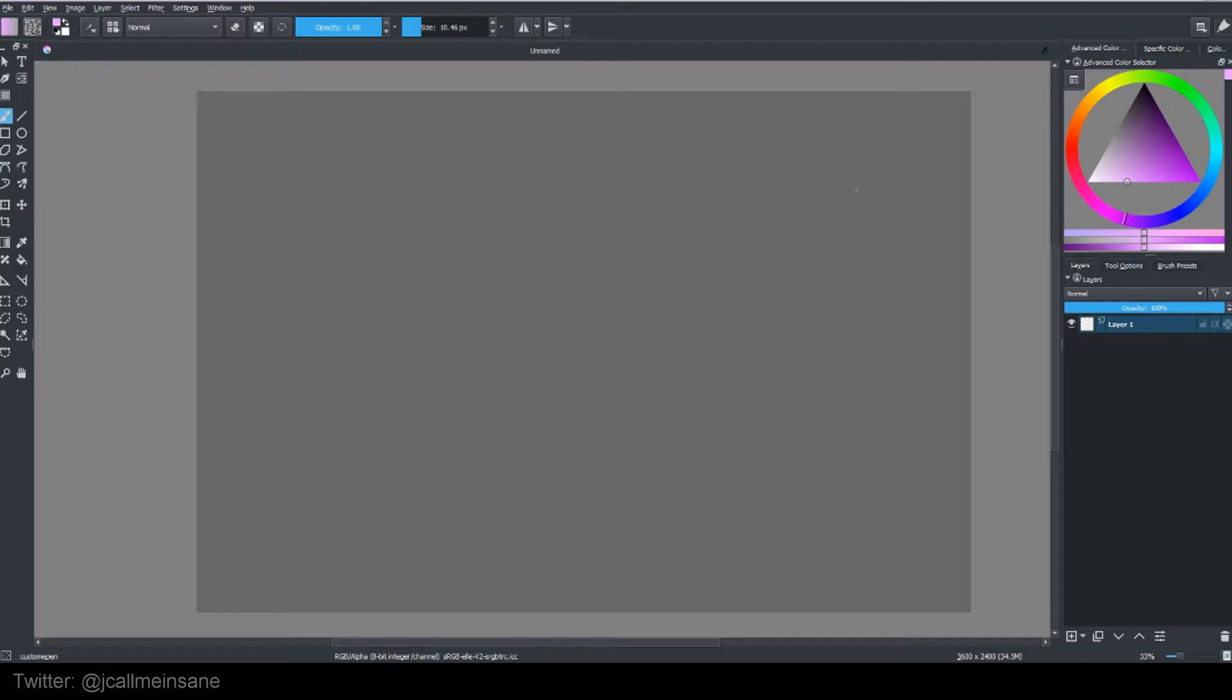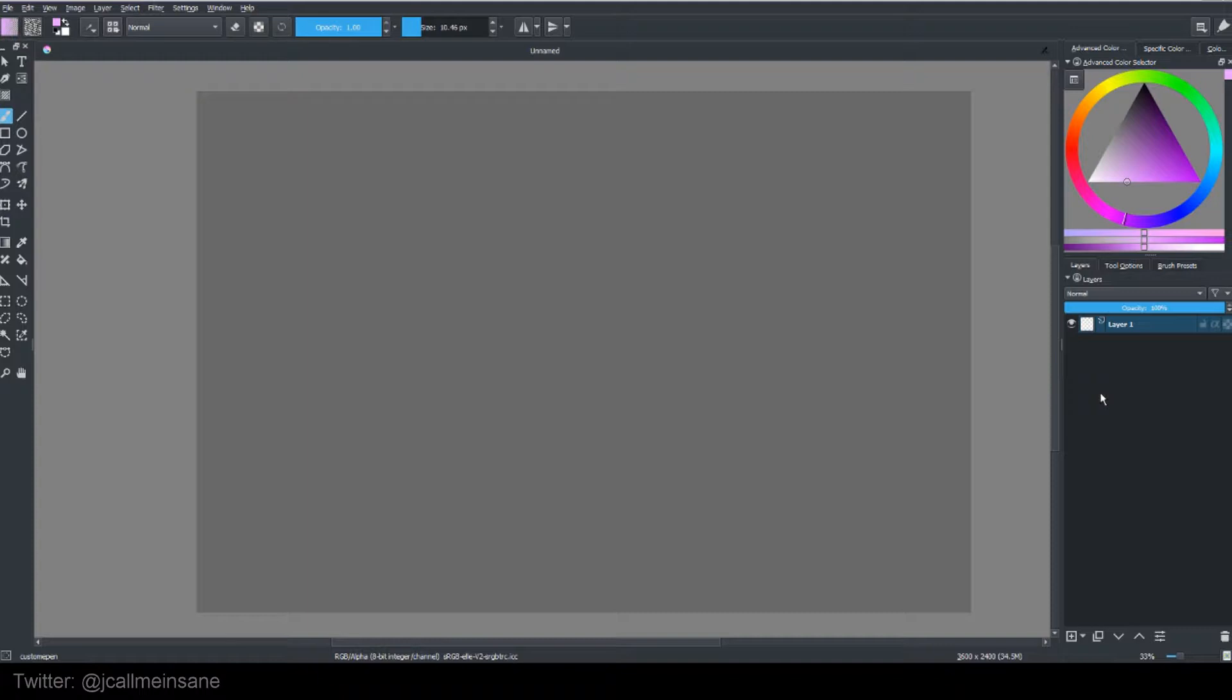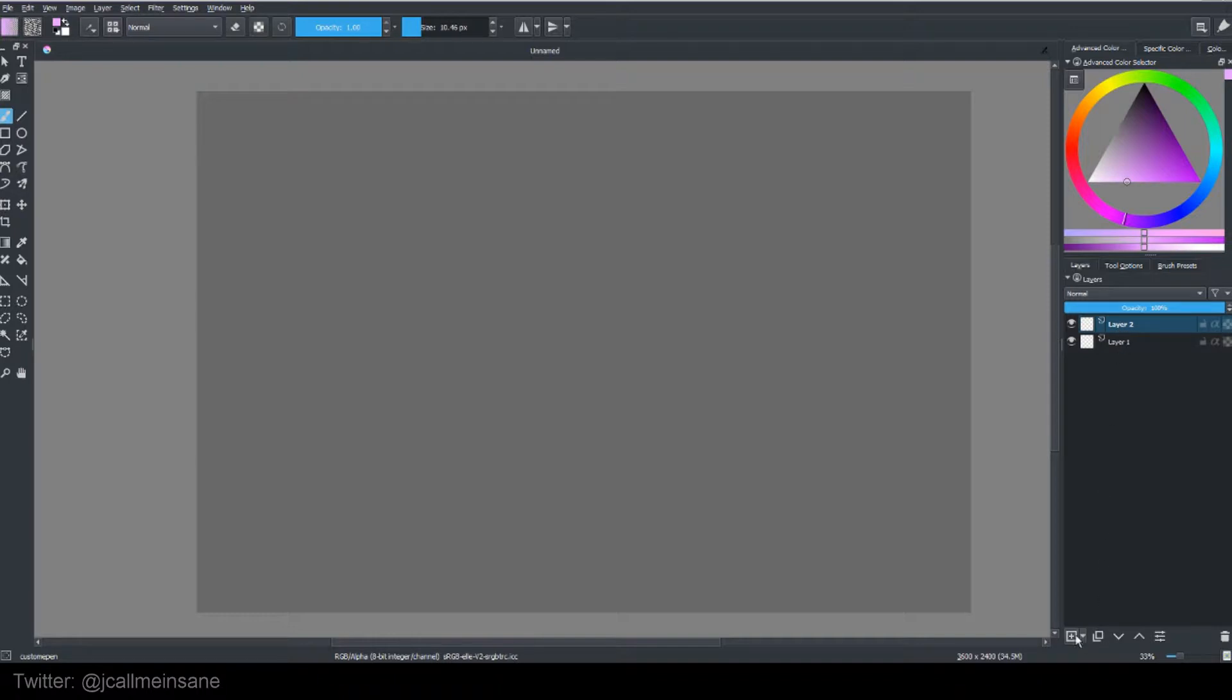So right now we're just going to start with making new layers. On the right side of your screen here, it says layers, tool options, brush presets. Layers is always going to be showing first unless you've customized your user interface, in which case it's wherever you left it. On the bottom here, there you have all these little icons. The plus sign is where you're going to add your new layer. So if you just tap it once, your new layer will show up right above layer 1 or whatever else you have. So just keep pressing it, lots of new layers.